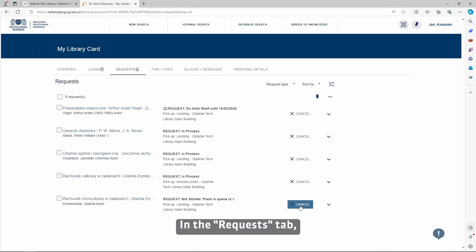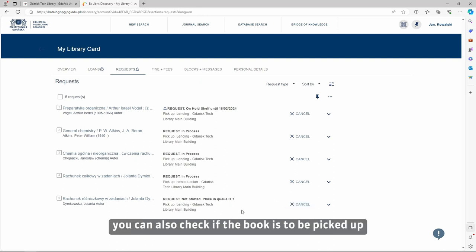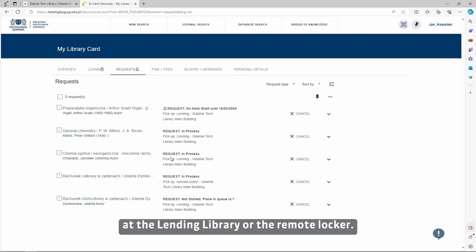In the Requests tab, you can also check if the book is to be picked up at the lending library or the remote locker.